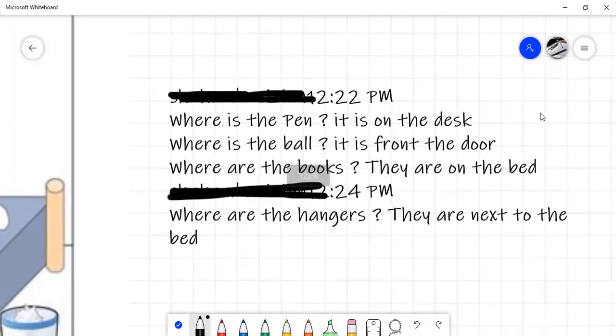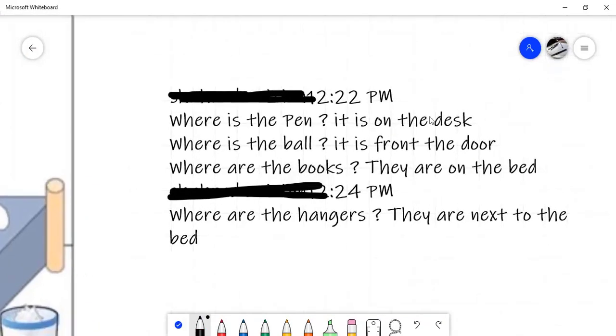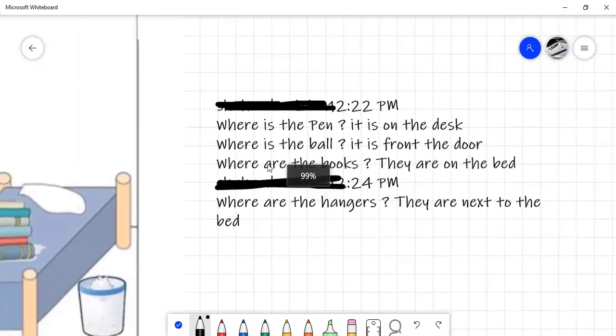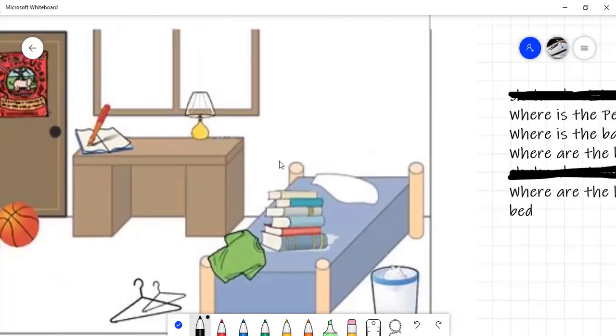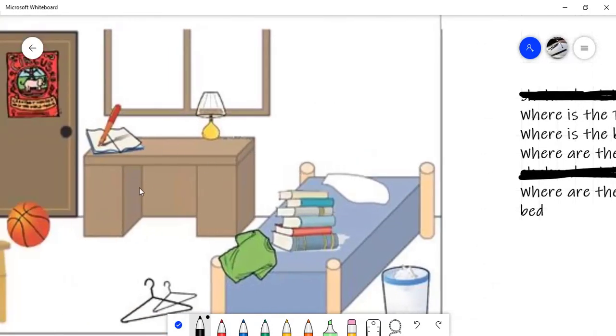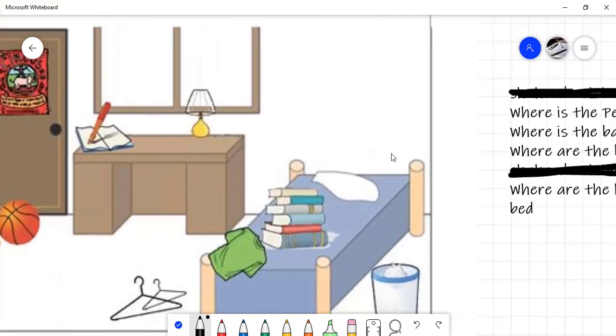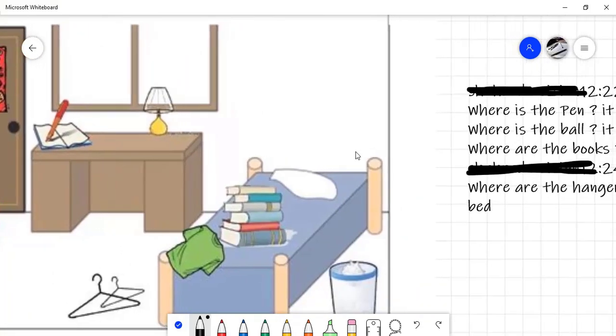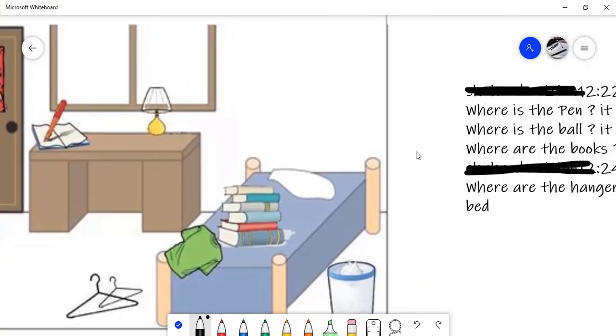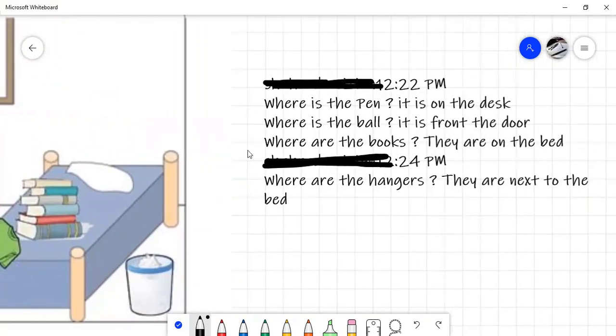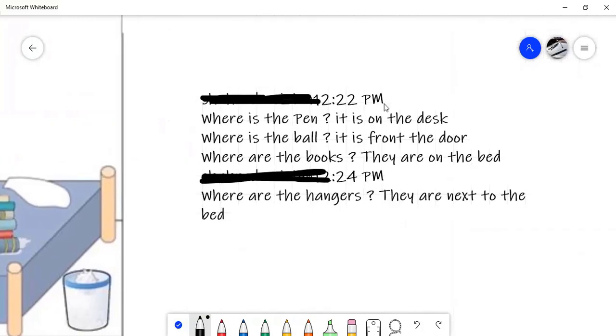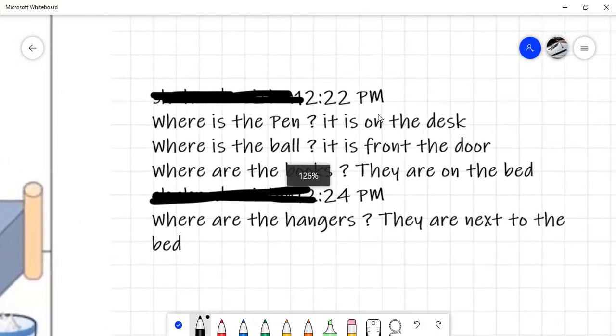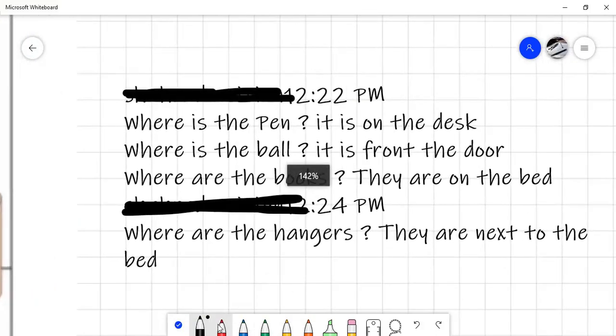Where is the pen? It is on the desk. Or on the notebook. Whichever. On the notebook, yes. On the notebook is better. Yeah, it is.